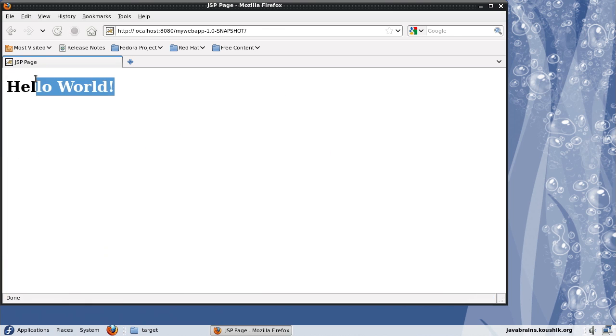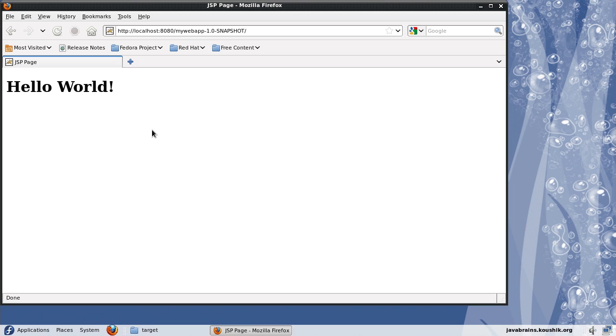Well there you go. Hello world is printed. So our web application is working fine. It doesn't really have much, but this just goes to show that our configuration is fine and we are set to write code on top of this.